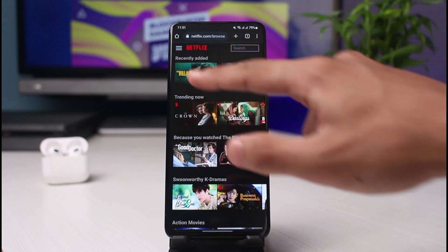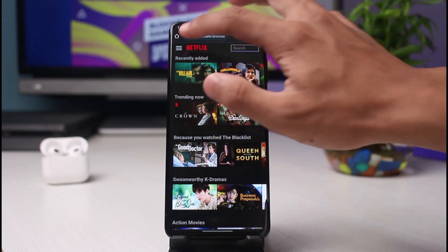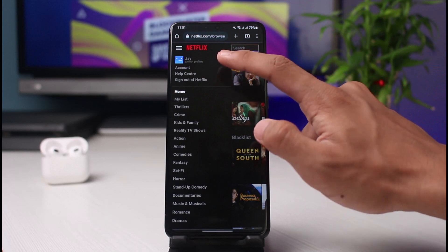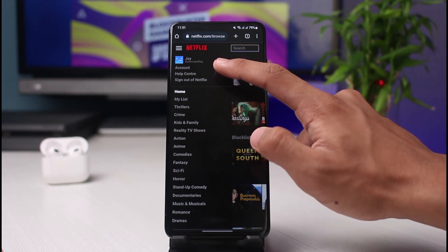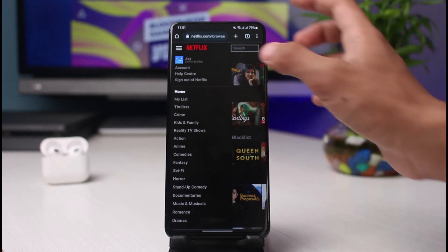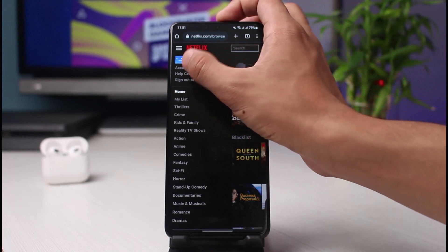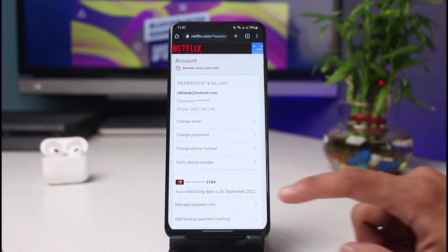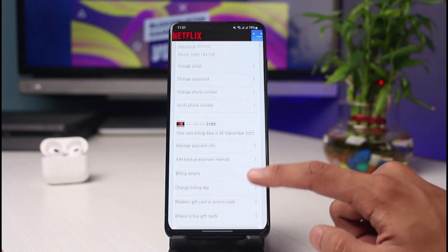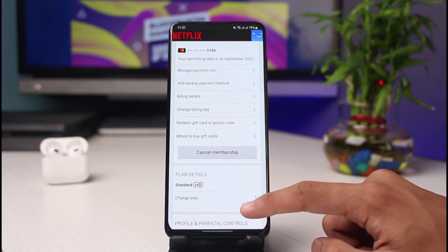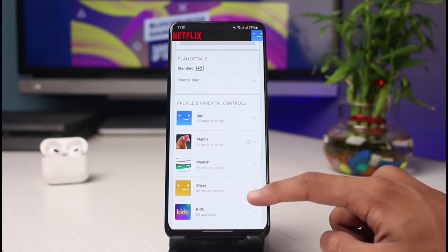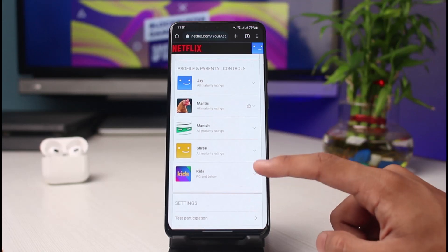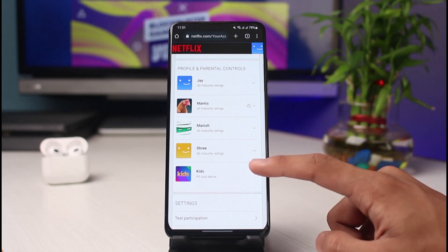On the very top left-hand side of the screen you'll be able to see those three horizontal lines. Simply tap on that icon, and as you tap on it you'll see the first option which says Account. Go ahead and select Account.